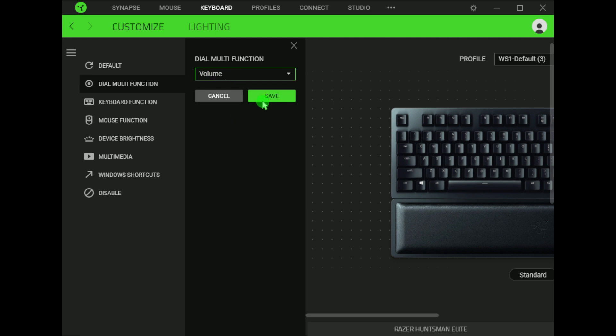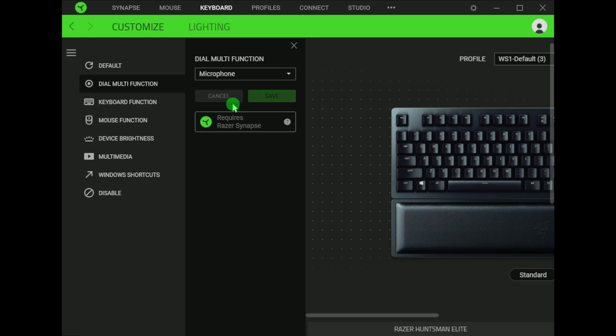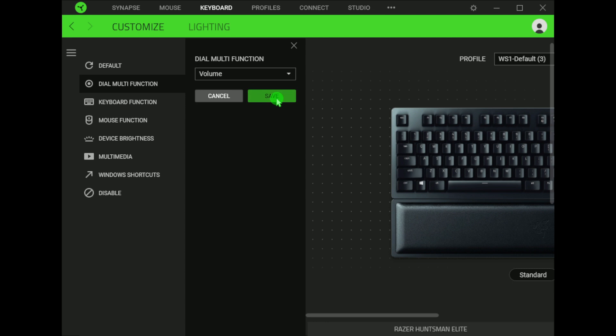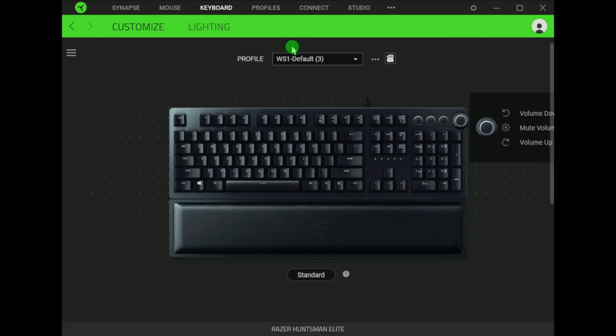Change it to anything else. Let's say, for example, change to microphone, save it, and then change it back to volume. Save it. That's it. That should fix the issue. Thank you for watching.